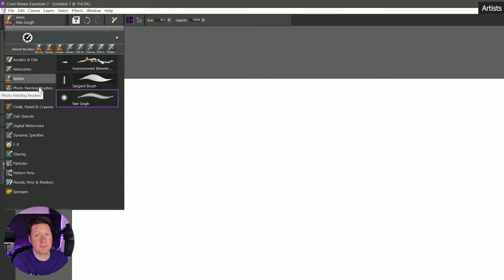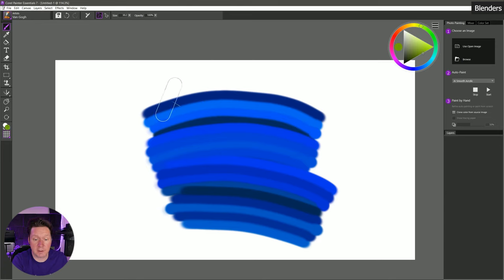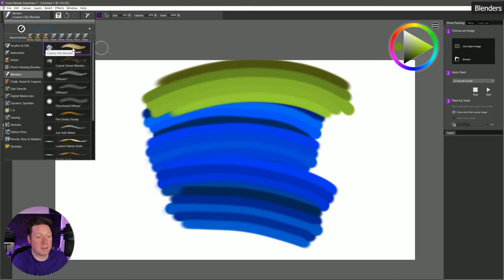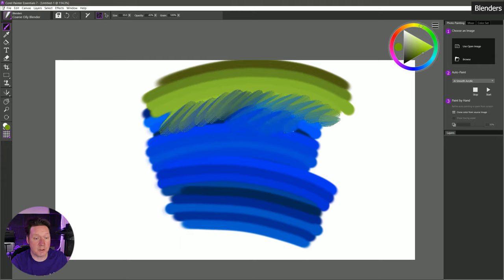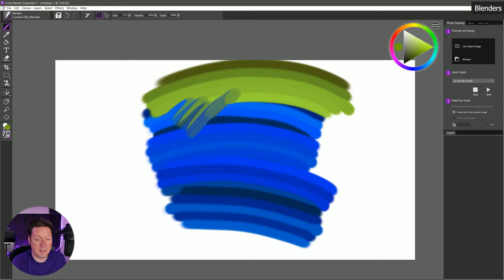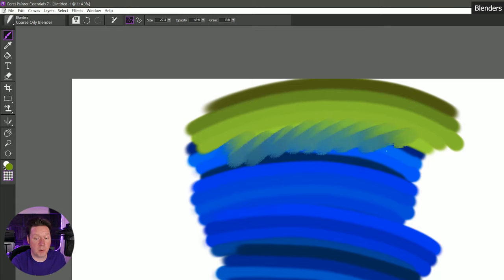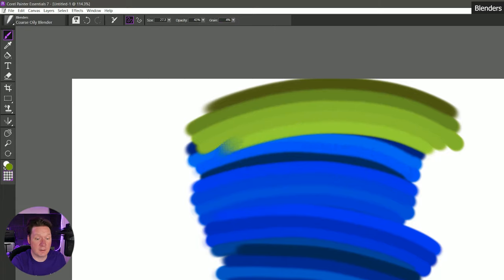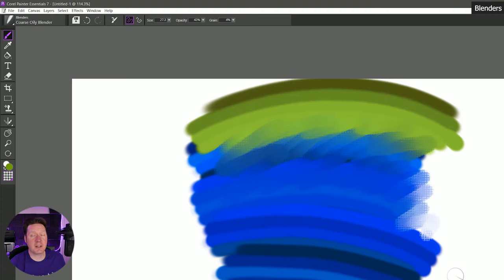The next category is photo painting brushes — we'll look at photo painting or cloning a little bit later so we'll skip over those. The next category is blenders. The blenders aren't going to add paint; they're only going to mix or blend paint. Coarse oily blender is the first one — it's a very smudgy liquidy brush that uses a lot of paper grain. We can change our paper grain to something else like thick scratchy and get a different pattern. Blending can mix colors together, smudge colors around, add texture — it can really do a lot of things.